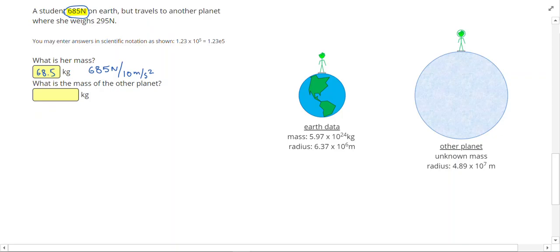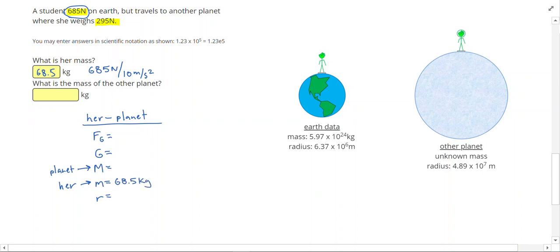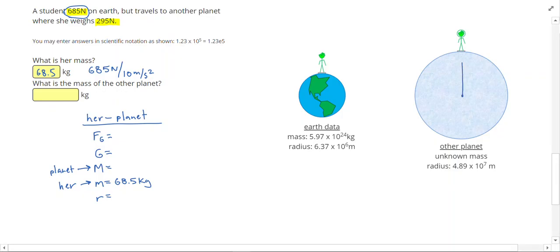Her mass doesn't change, so now she goes to the other planet where she only weighs 295 newtons. We want to apply Newton's Law of Gravitation when she's on the other planet — the gravitational force is between her and the planet. I'm trying to solve for the mass of the planet, capital M. The other mass involved is her mass, 68.5 kilograms. When she's on the surface, the distance from the center of the planet to her is just the radius of that planet: 4.89 times 10 to the 7th meters.